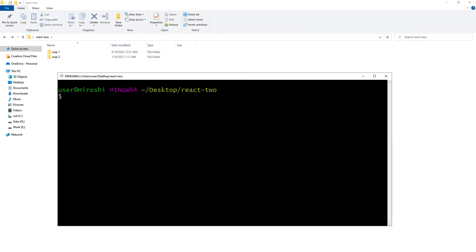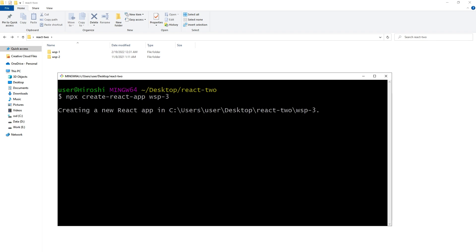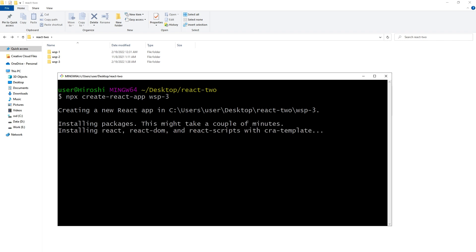react app like npx create-react-app and then project name. Now React project will be installed.